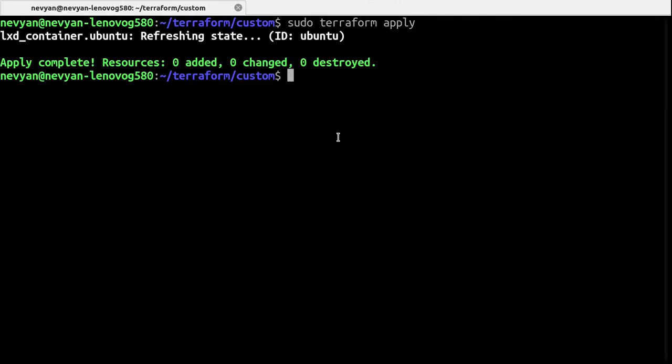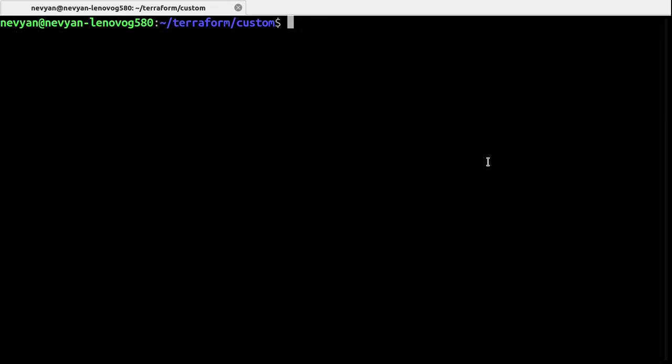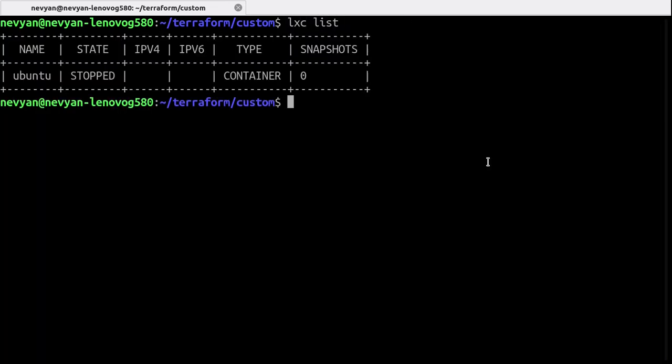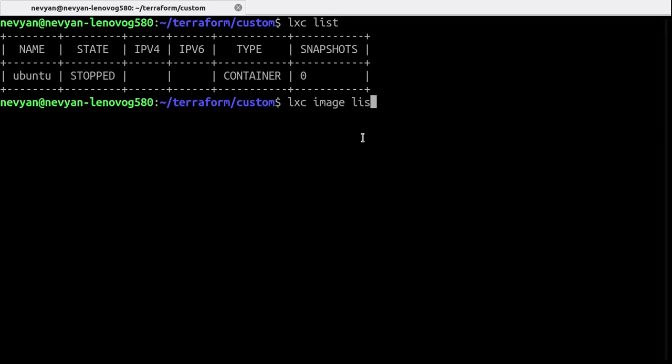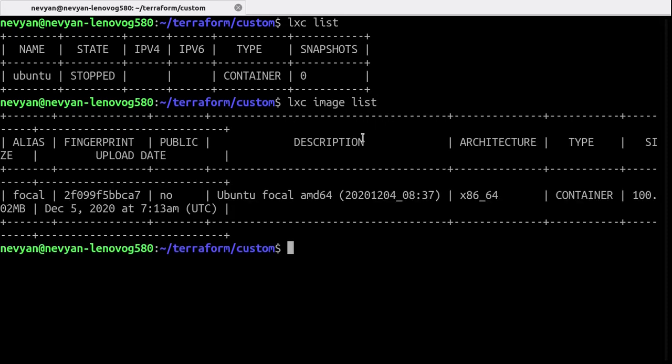Alright, we reissue the commands in order to apply the configuration. So now if we type LXC list, we see that Terraform has created a container for us with the image of focal based on our configuration. And that's what we wanted to achieve.